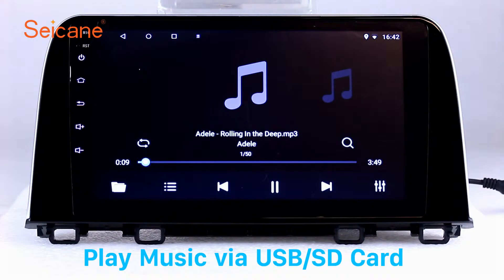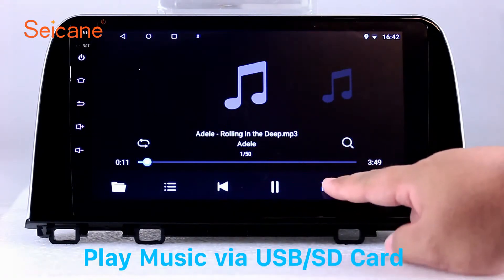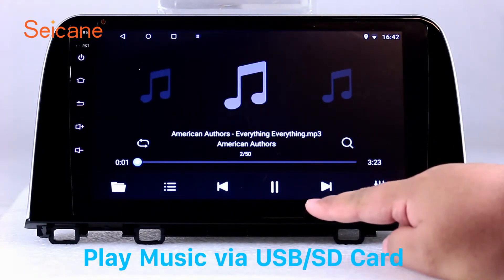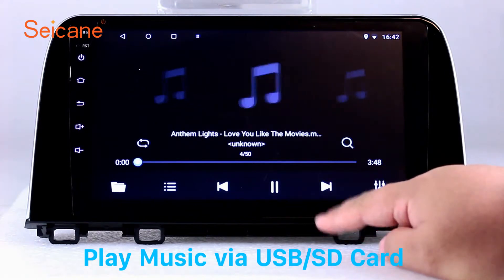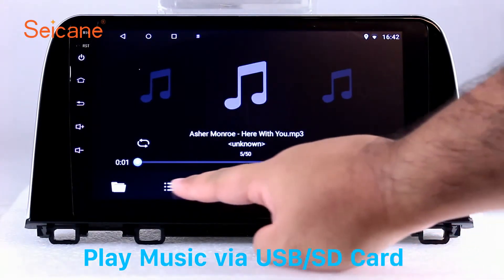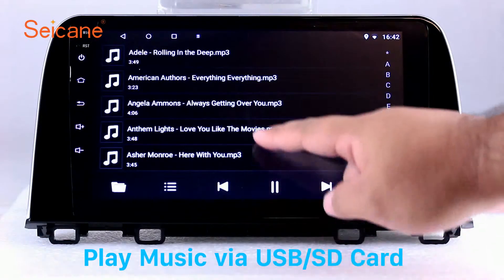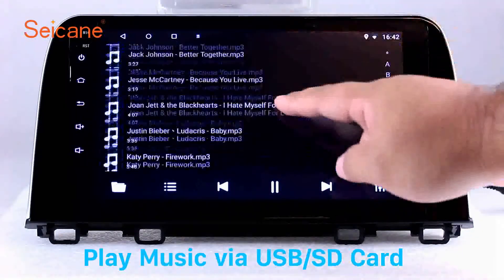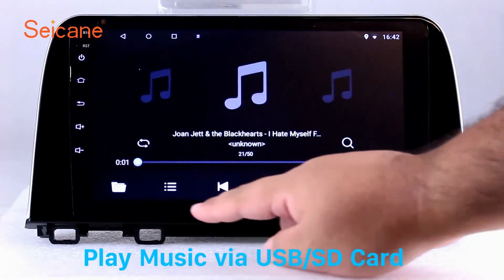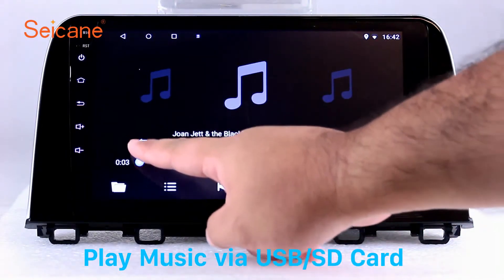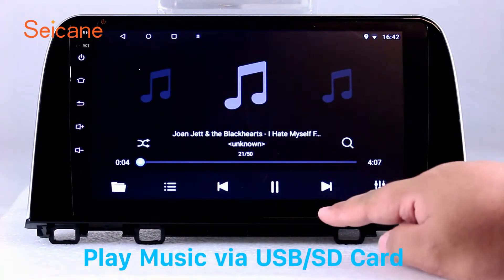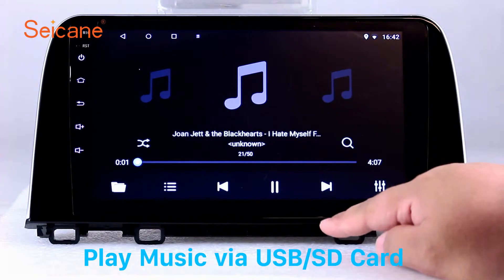USB SD. Insert a SD card to the unit and you can play media files from it. You can listen to songs freely. The digital signal processing systems and built-in equalizer make it possible for you to enjoy perfect audio sound. You can also set different play styles of the songs.